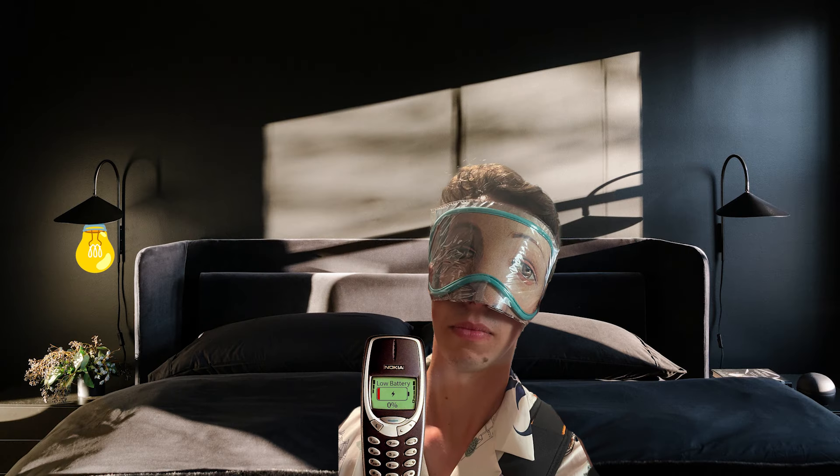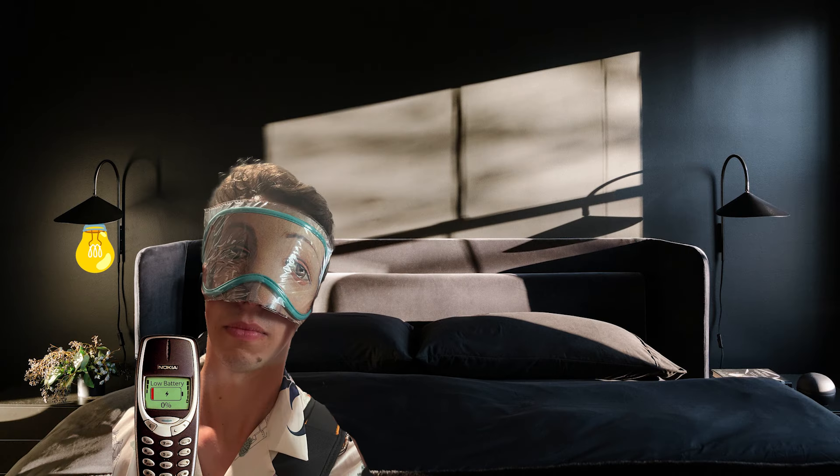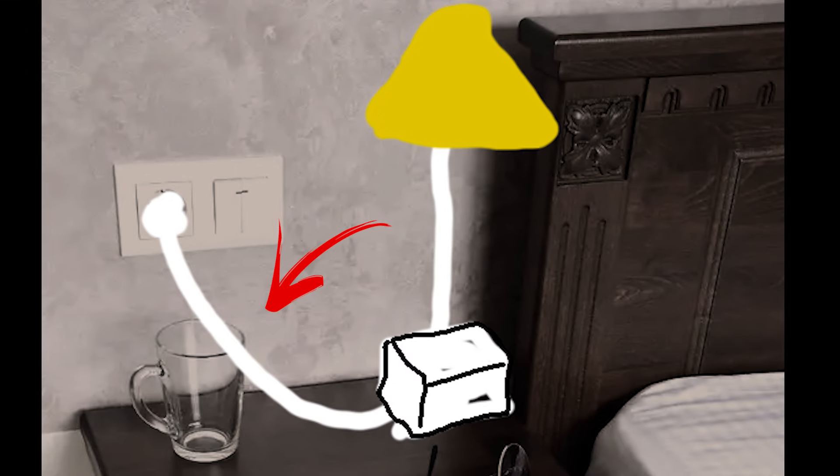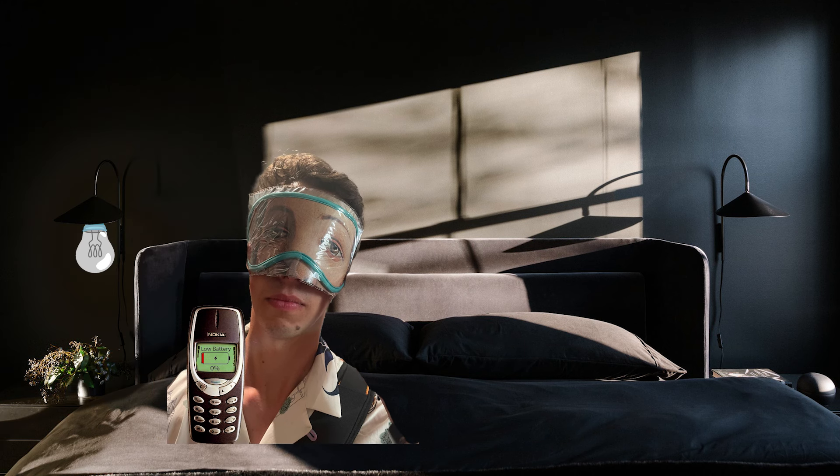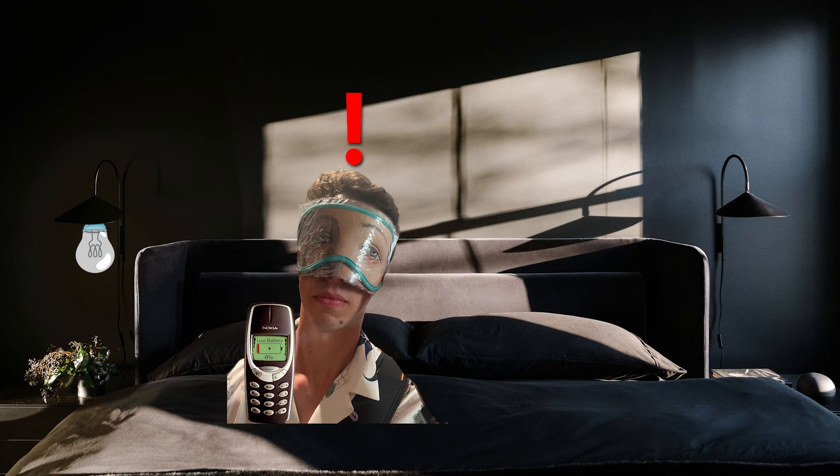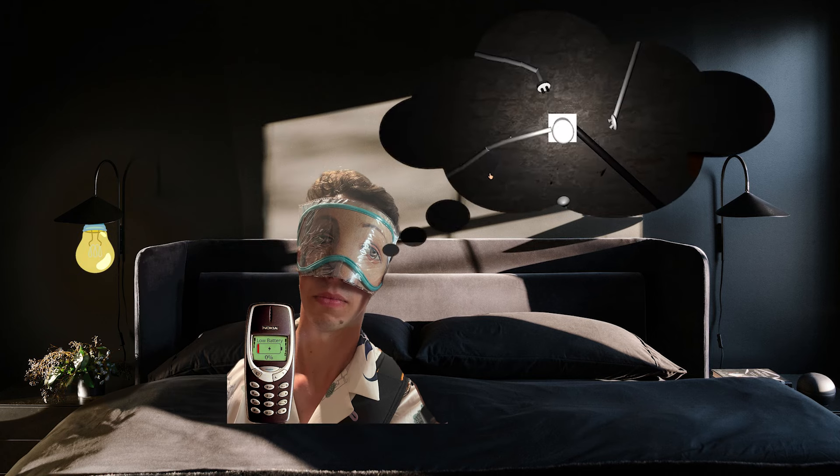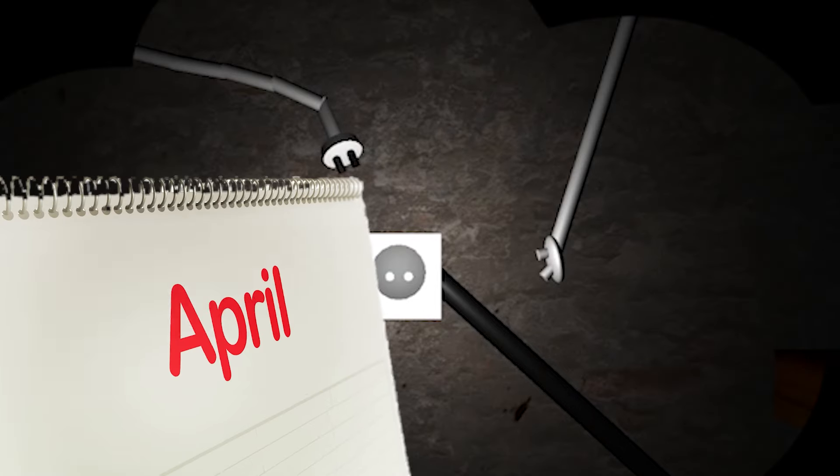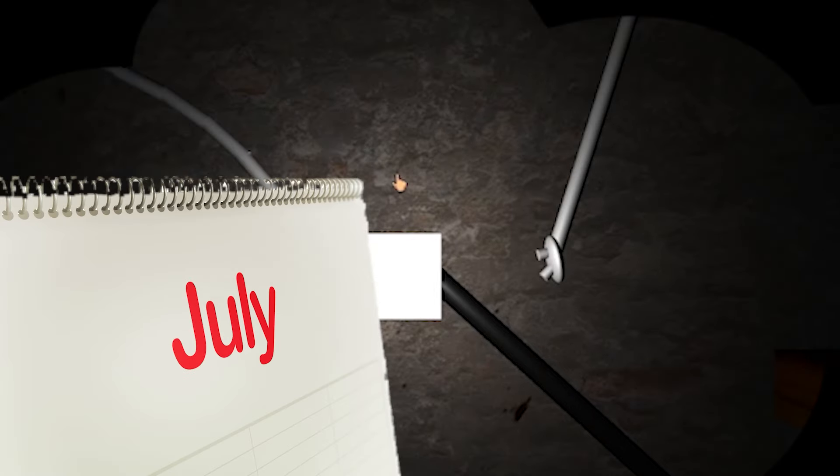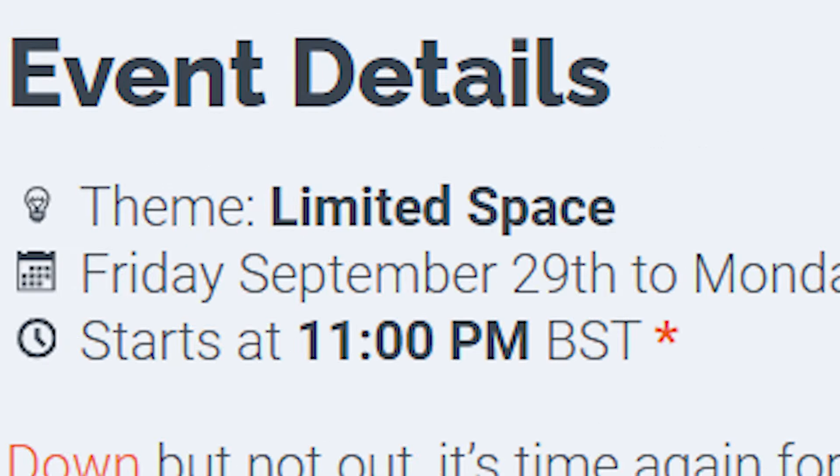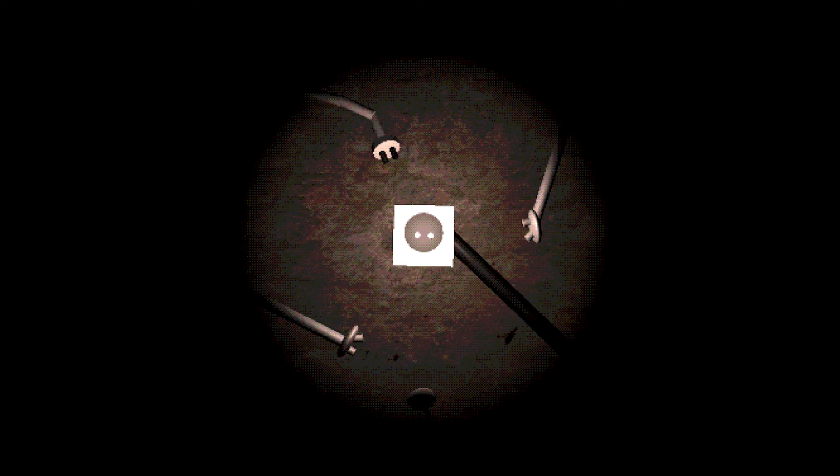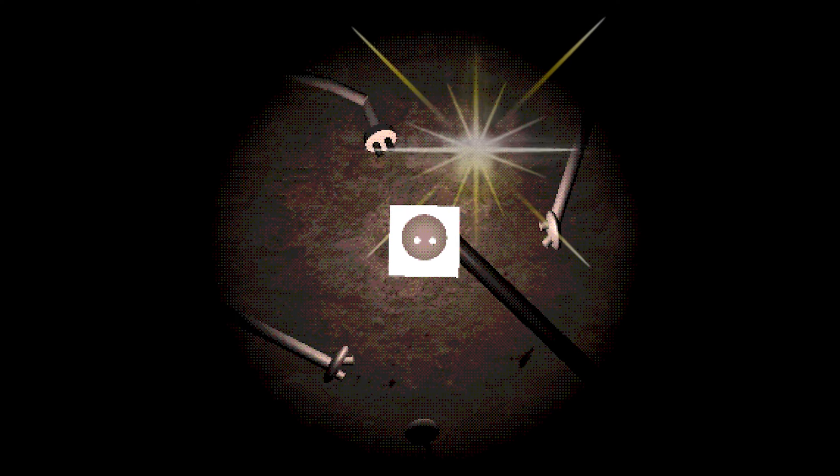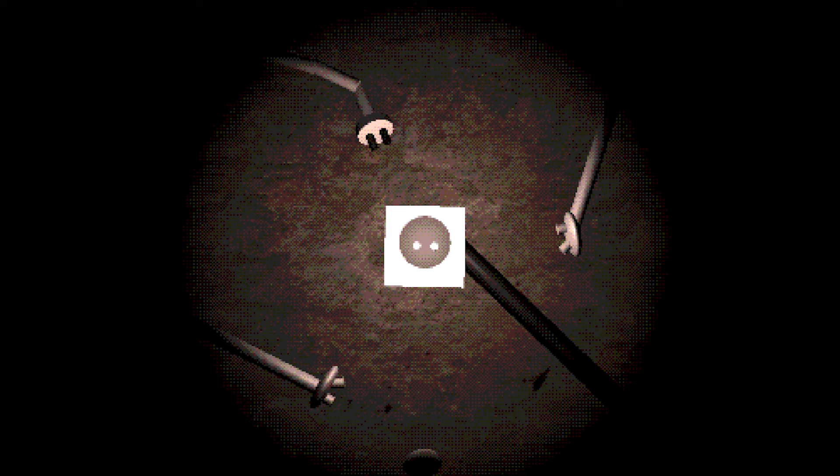I was getting ready for bed and looking for the socket to plug my phone charger in. But there was a problem. The lamp was already connected and thus I had to unplug the lamp to charge my phone. This unique situation gave me an idea. What if this could be turned into a cool game mechanic? This idea would prove itself useful a few months later when I decided to enter a game jam contest with the theme limited space. This was the perfect opportunity for me to make this One Socket mechanic into a reality.